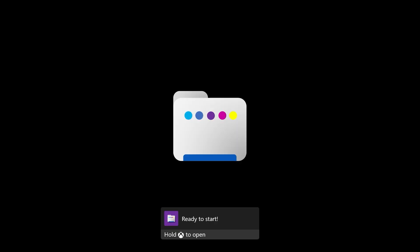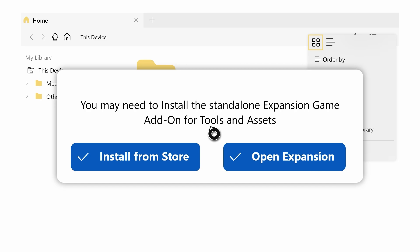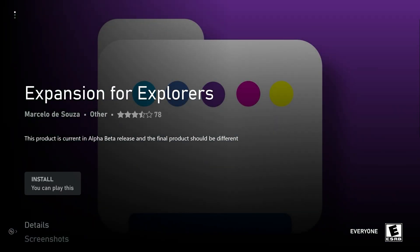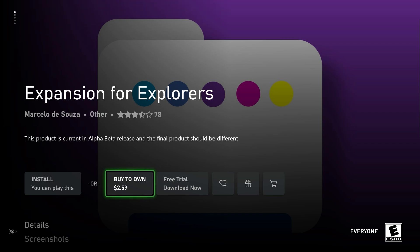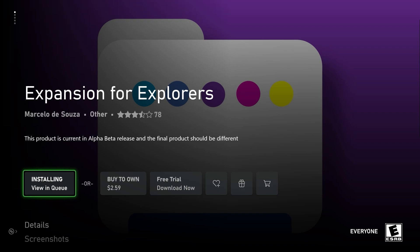Once that's installed, open it up and it's going to ask if you want to play the trial version — just hit 'Play Trial.' This is going to come up saying you may need to install the standalone expansion game add-on for tools and assets. Hit 'Install from Store.' It'll bring you to another add-on that's another $2.59 or you can get a free trial. We're just going to get the free trial. This is called Expansion for Explorers, which is what you use to mod your games and add mods to Minecraft Bedrock Edition or Xbox One Edition.